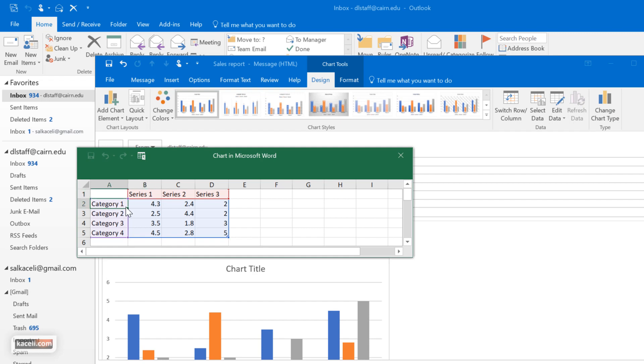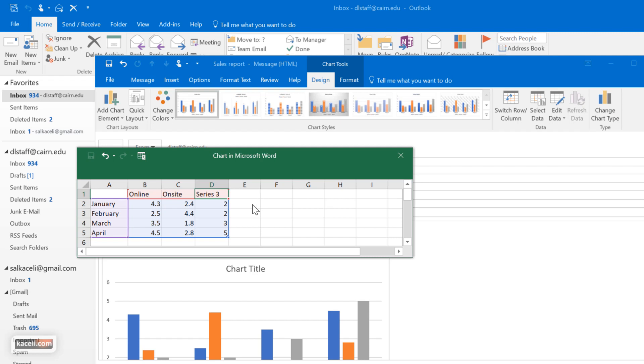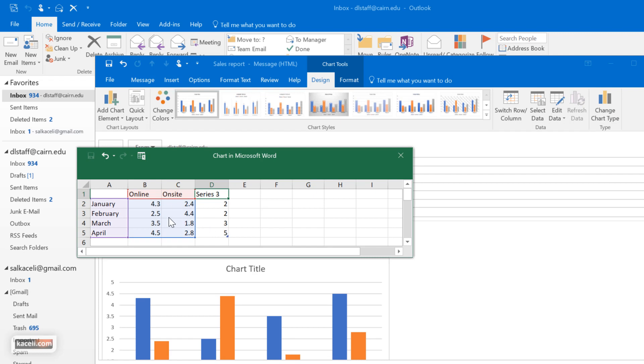So let's say we have January and then we want to have the months. And then you have the online and on-site sales for example. And if let's say you don't want to use one of those columns you can exclude it by dragging this blue line.